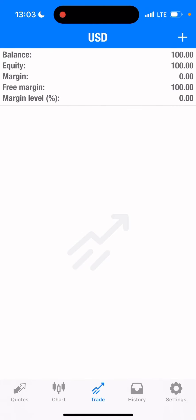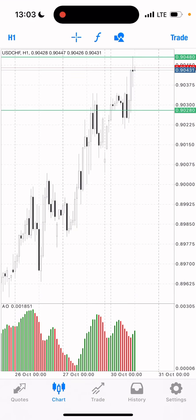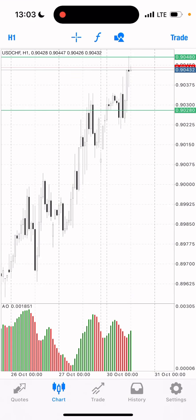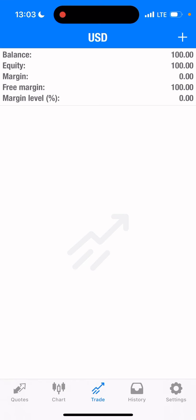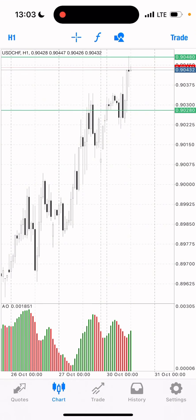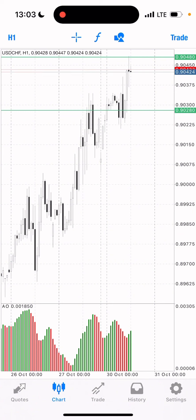What's up guys, welcome back to my channel. Today I just deposited $100 USD on my trading account, and I'm going to be trading USD/CHF today with this account. I just found one simple setup that I want to trade, and I'll be showing you guys step by step. This is USD/CHF on the one-hour timeframe.